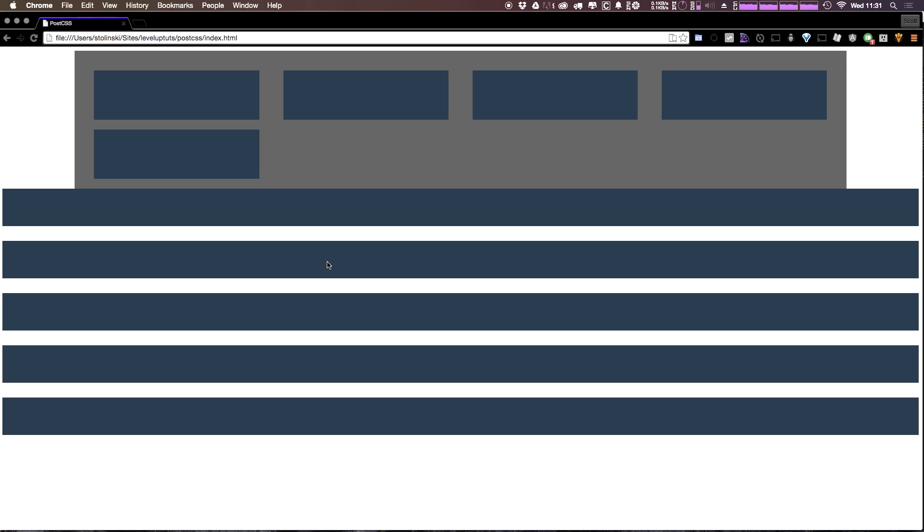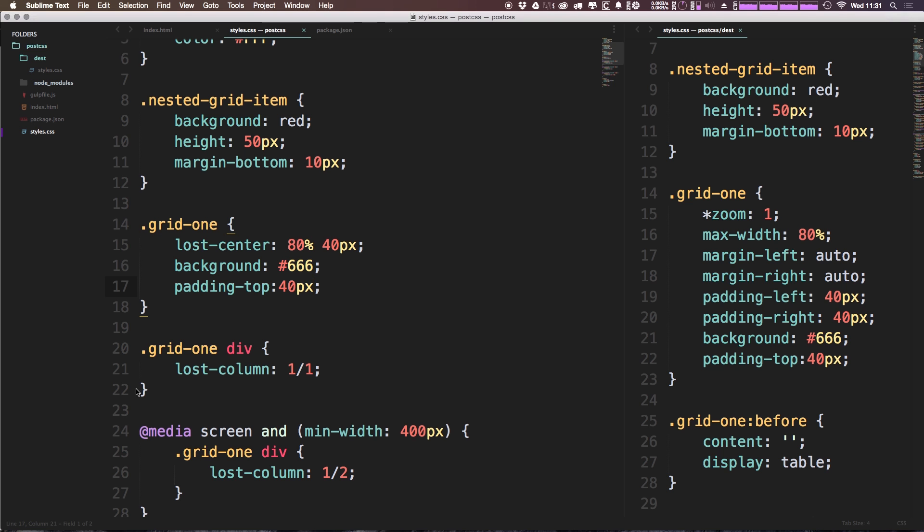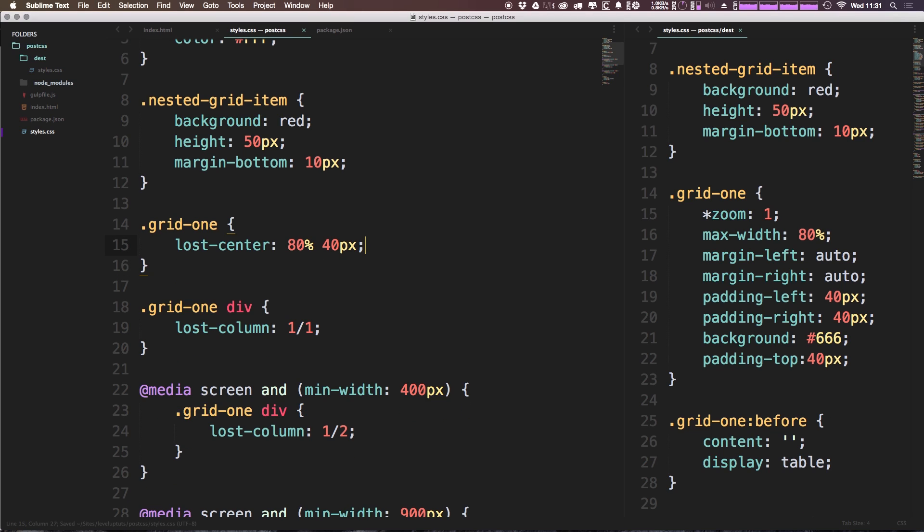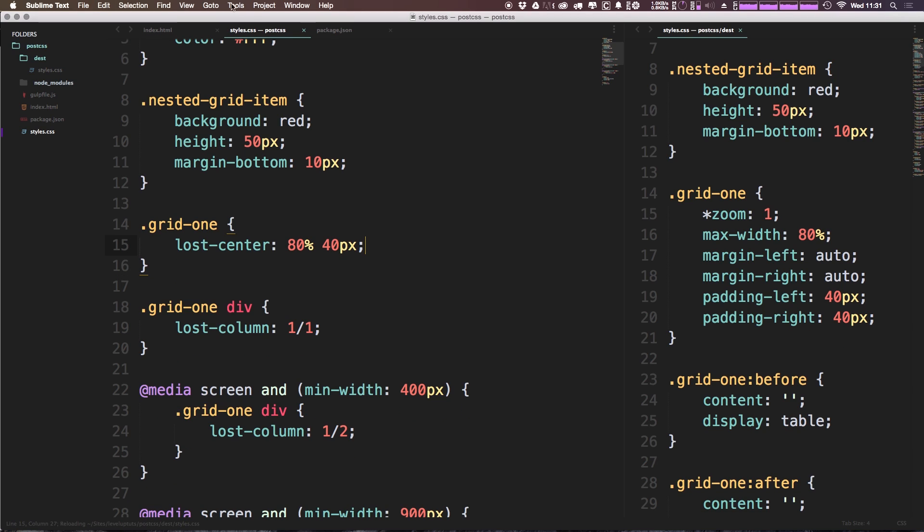So there we go, we've now had a center container, we've done it really nice and easily using this lost-center. With one line we can get rid of this background and we can get rid of this padding-top for now and just leave it with this lost-center.